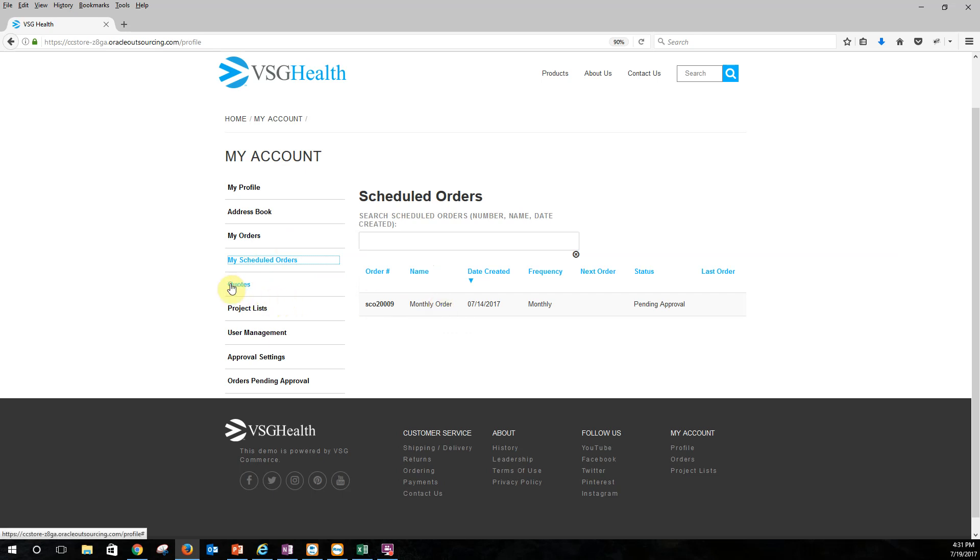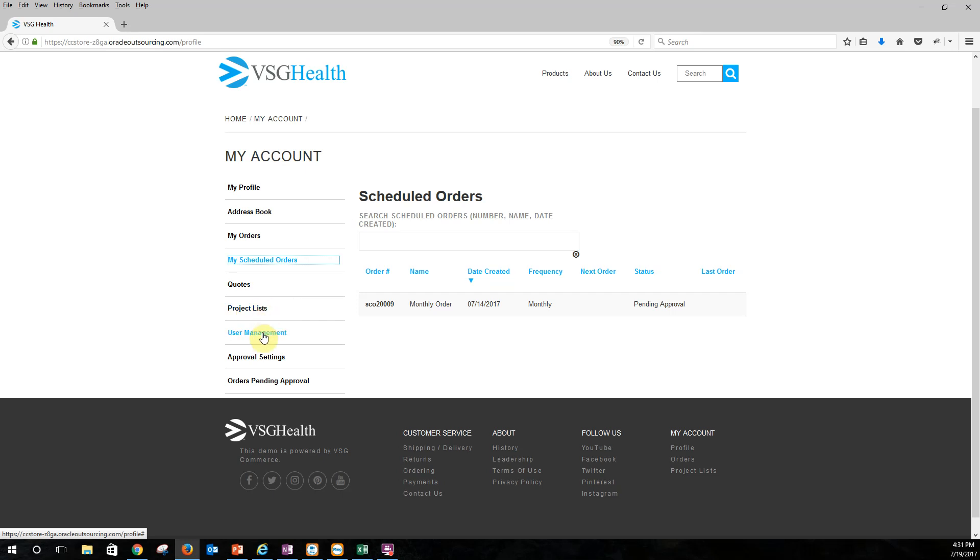If I have any quotes I can do quotes. I also have project lists as well. So if I want to have say a new hospital opening or new facilities opening I could have a series of different products that I could put into a list and then automatically go ahead and order those. They wouldn't necessarily be scheduled. They'd just be a group of products that we would need for a specific purpose.